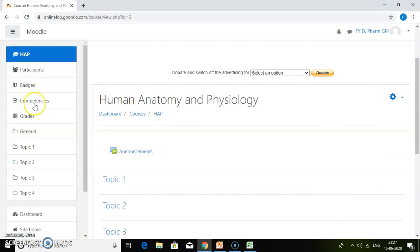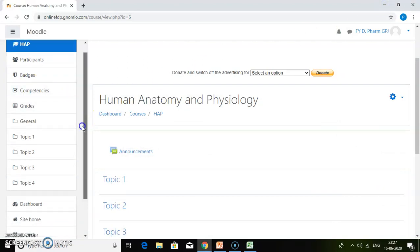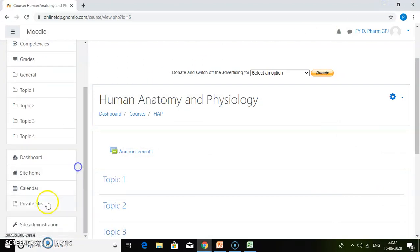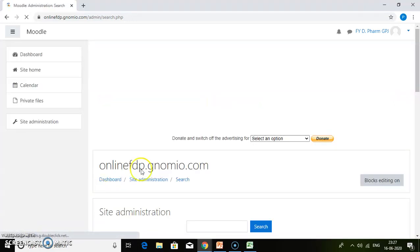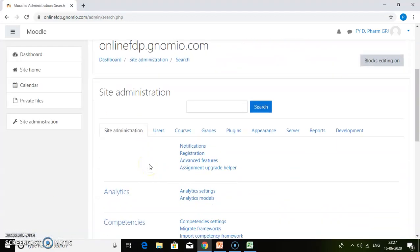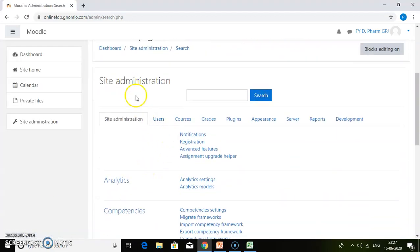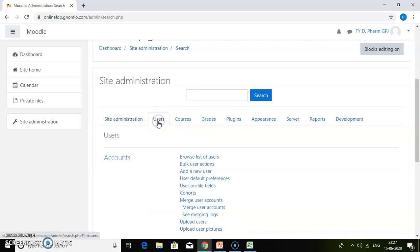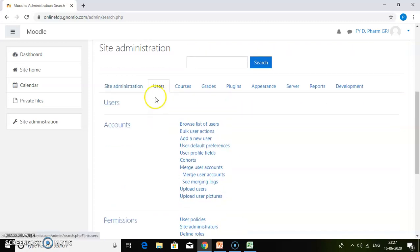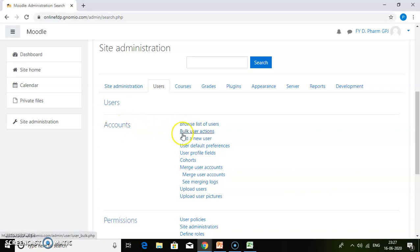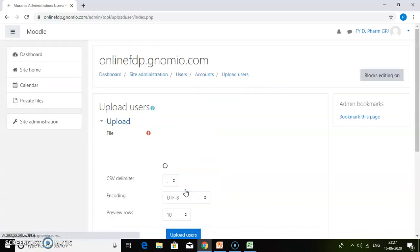Then go to your Moodle course. Click on site administration. In the site administration tab, click on the users tab. Within the users tab, you will find accounts. Within accounts, you will be able to get upload users. Just click on upload users.